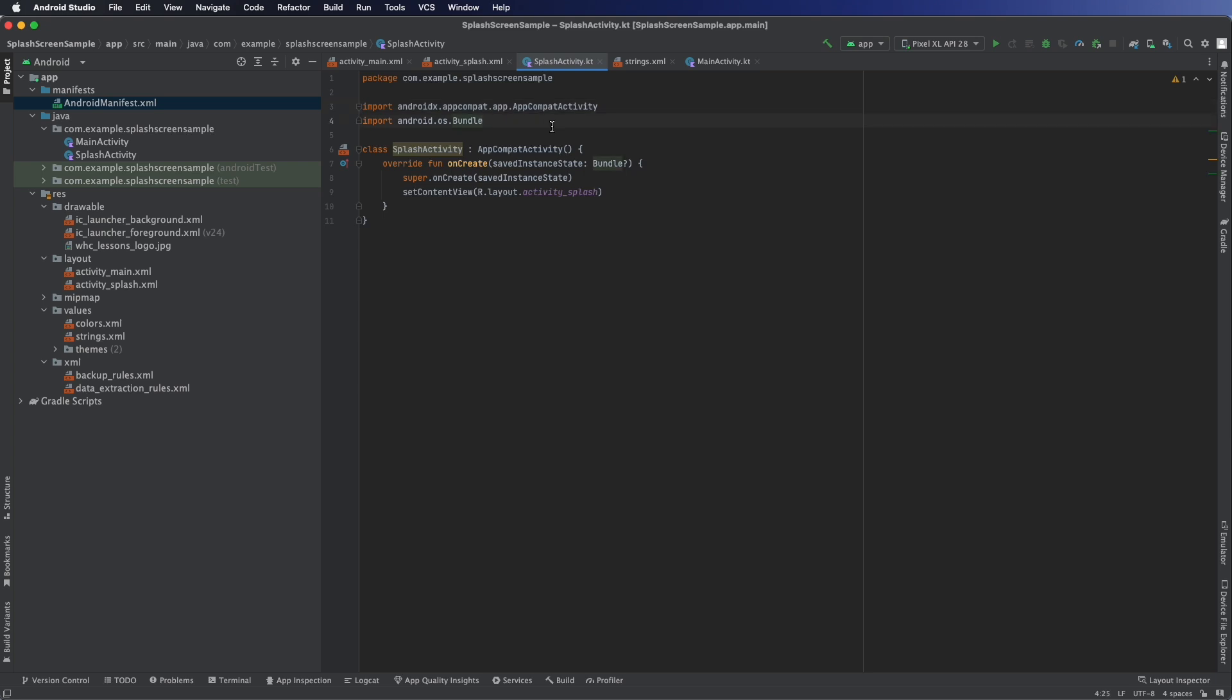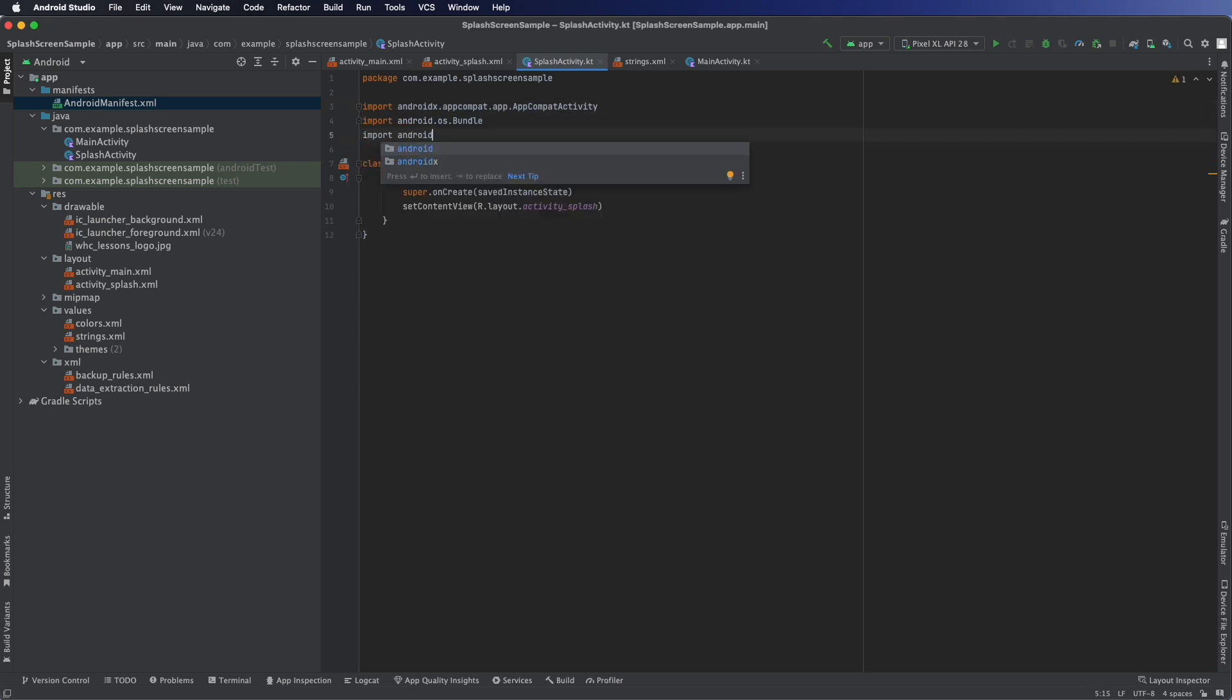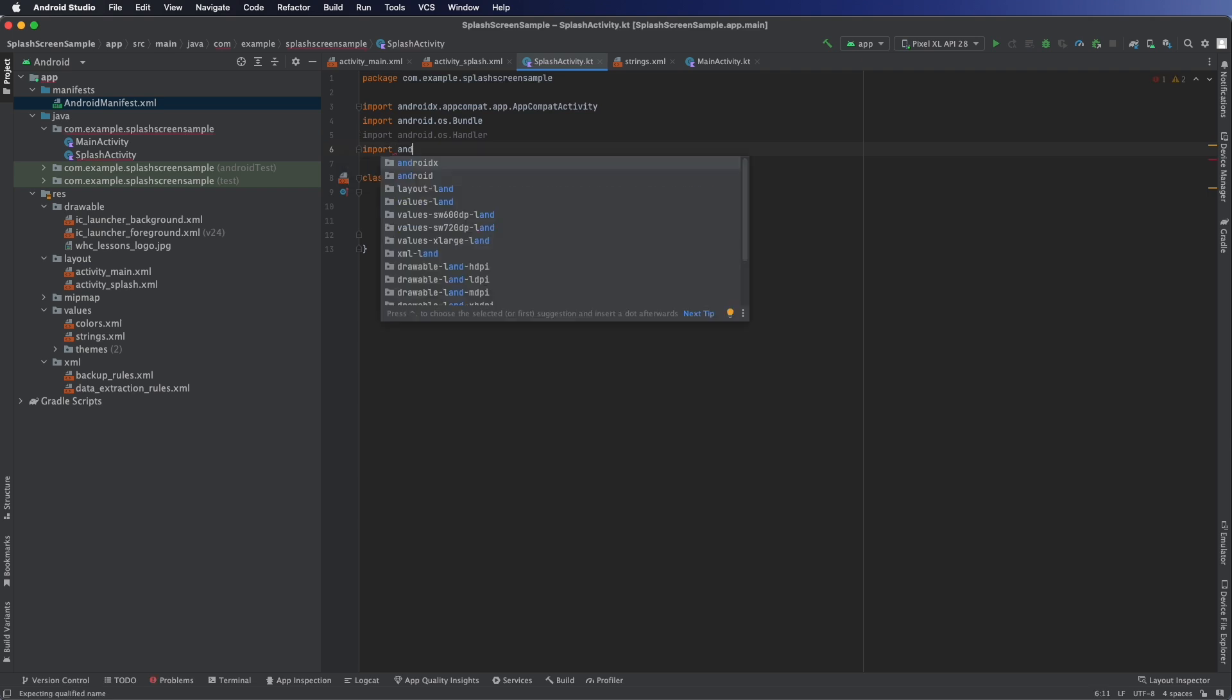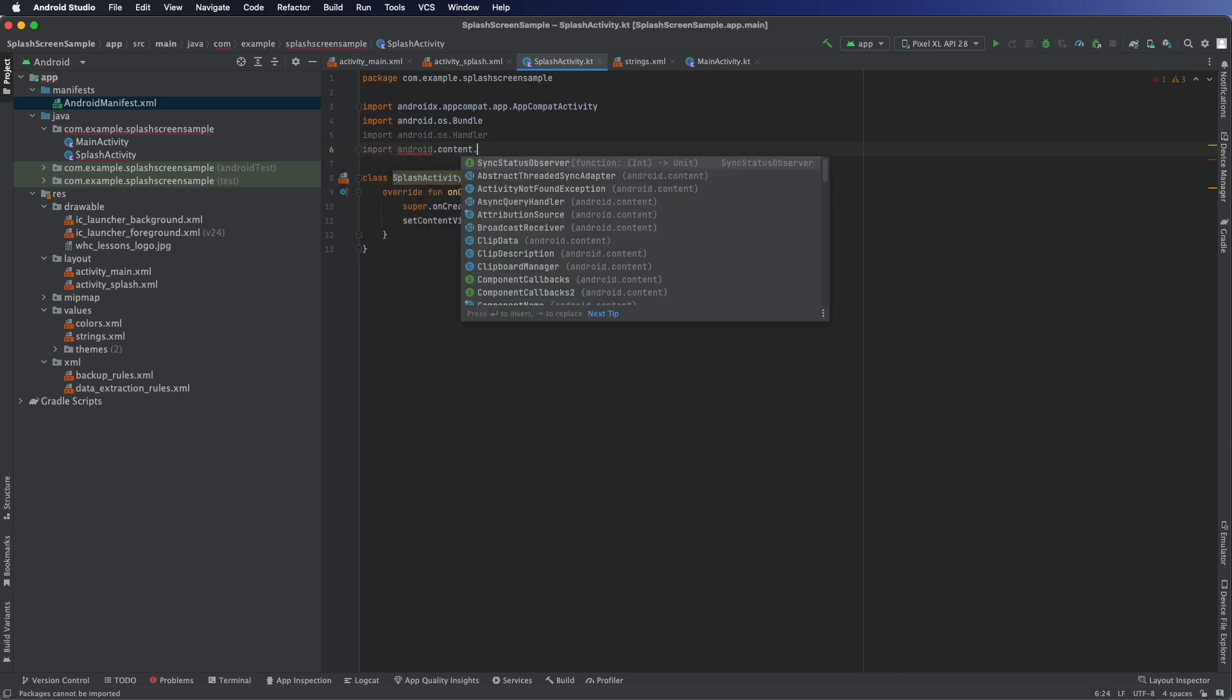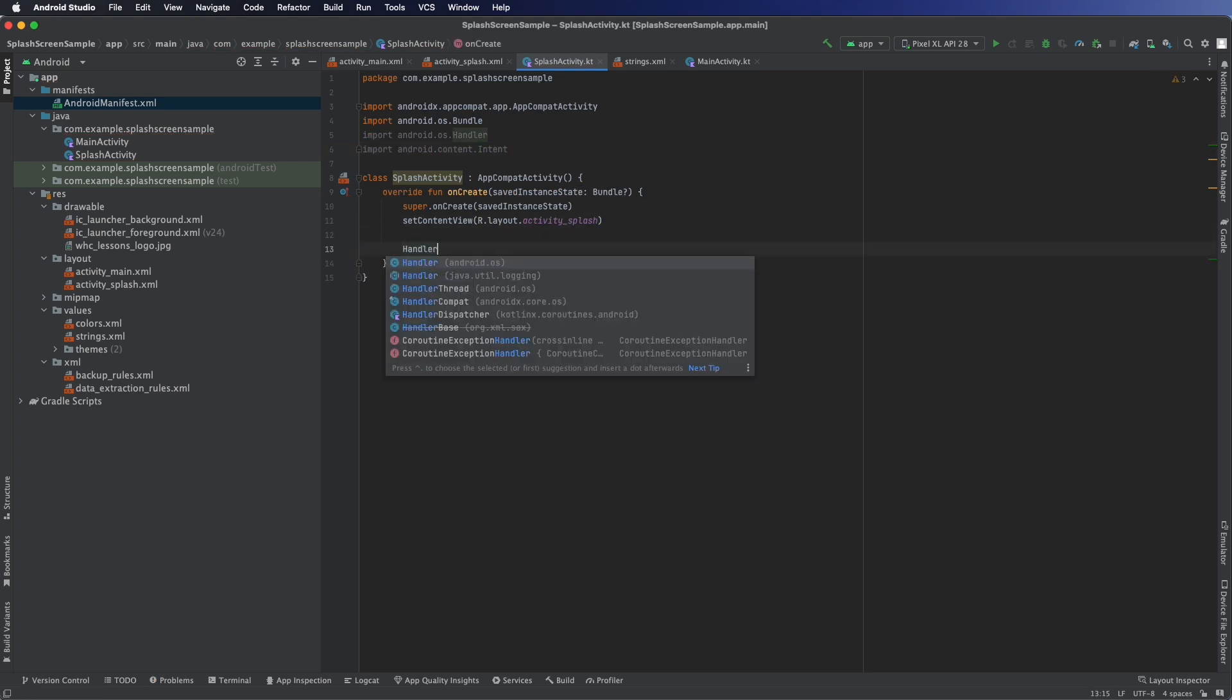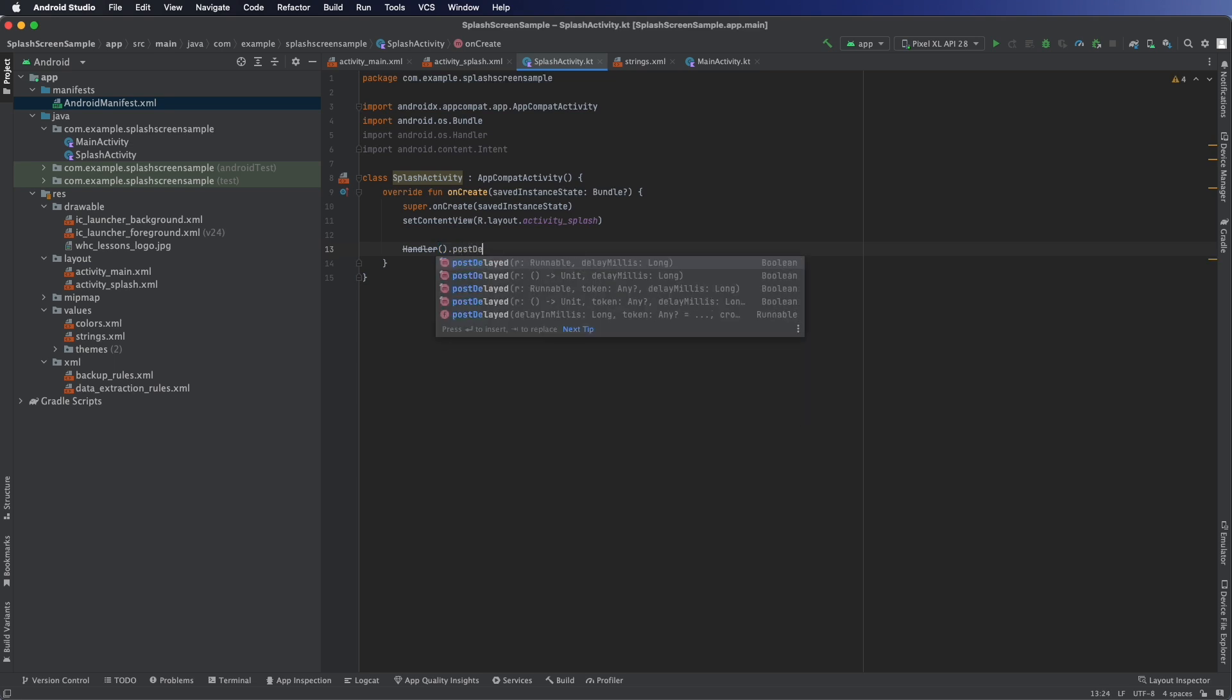From there we need to add a couple of imports. So we're going to import handler and intent. This allows us to handle the splash screen, have a countdown in three seconds and load the main activity next.